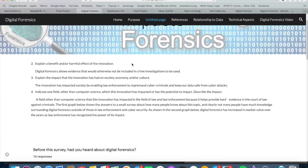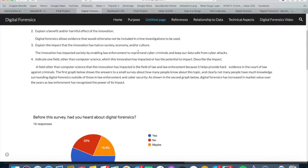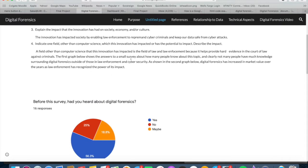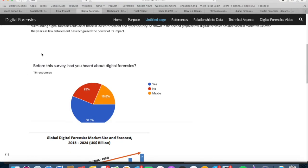Some of the impacts involve the benefits and effects of the innovation. Digital forensics has produced evidence that would otherwise not be involved in criminal cases. The innovation has extremely impacted society because it enables law enforcement to have a whole other genre of criminologists to solve.